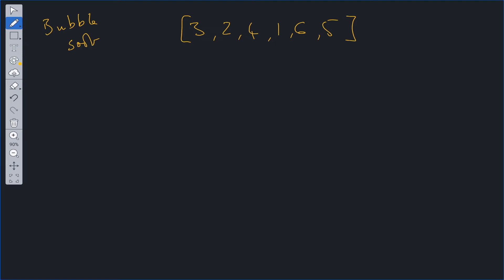Bubble sort is one of the rudimentary sorting algorithms. I say rudimentary because it's not exactly efficient, but it's definitely one to know.